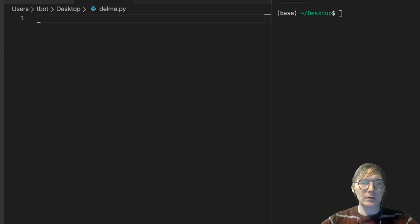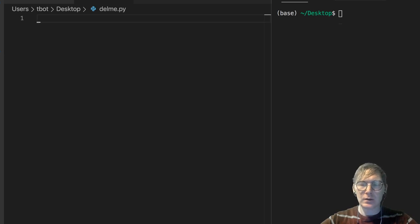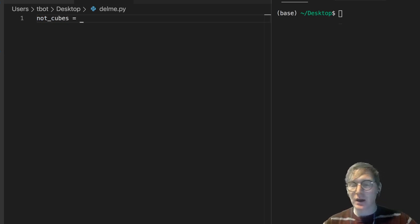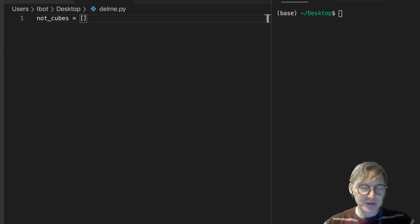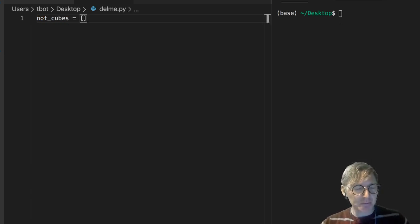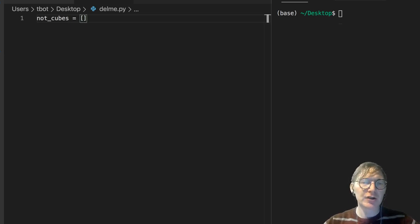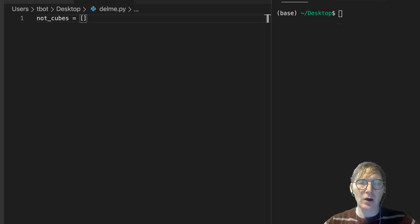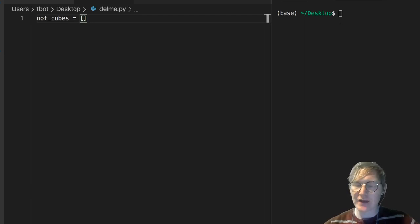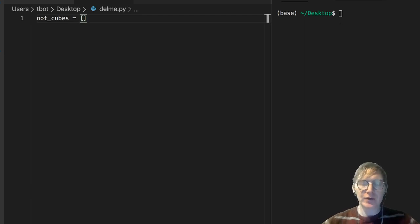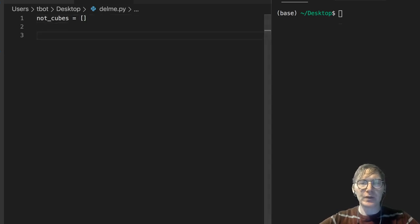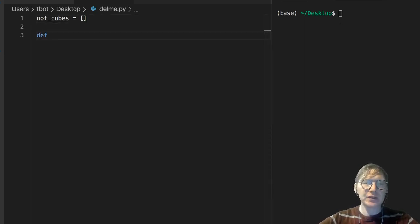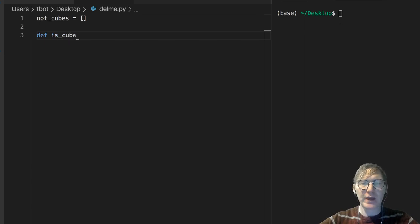So why don't we make a variable called notCubes. And this is going to be a list. And what we're going to store in this is all the values in a range that are not cubes. And we'll just take a look at how to do that. So first let's write a function called isCube. So def isCube, and we're going to do that on some number.